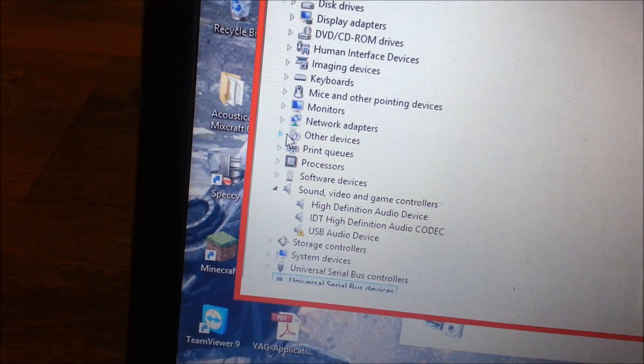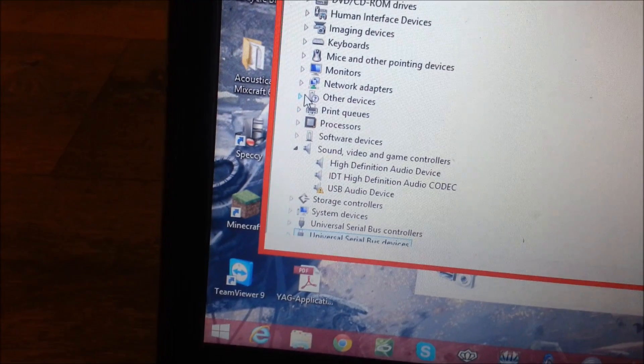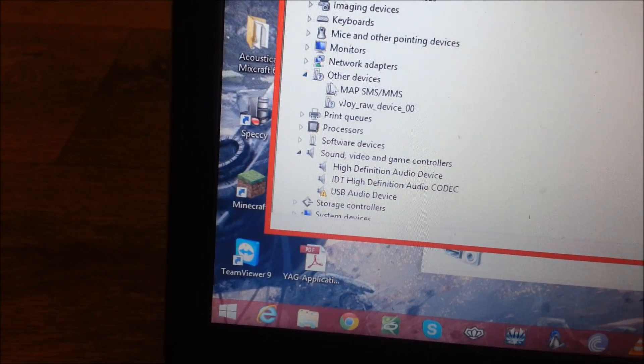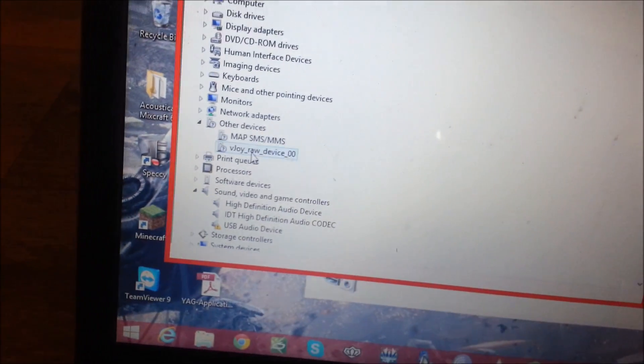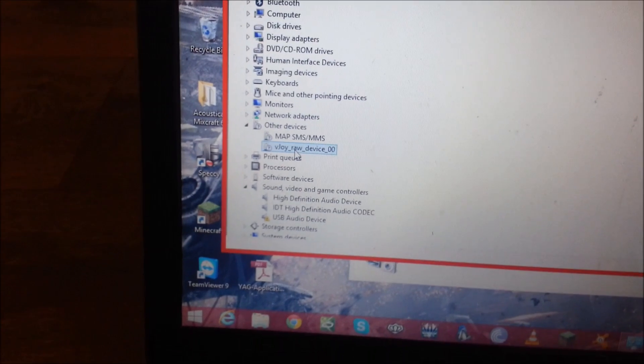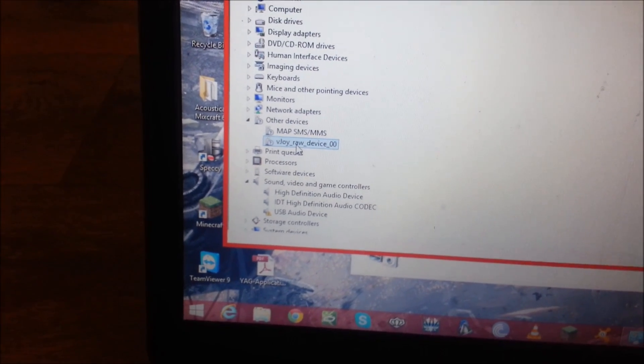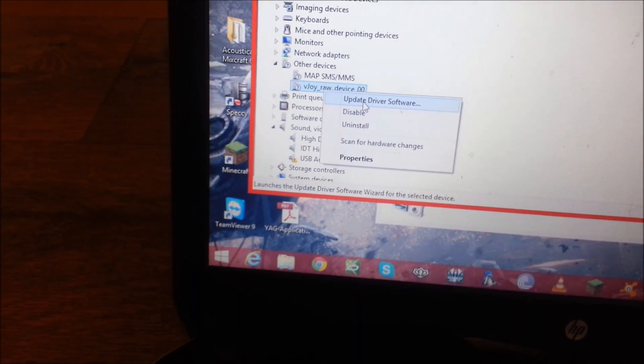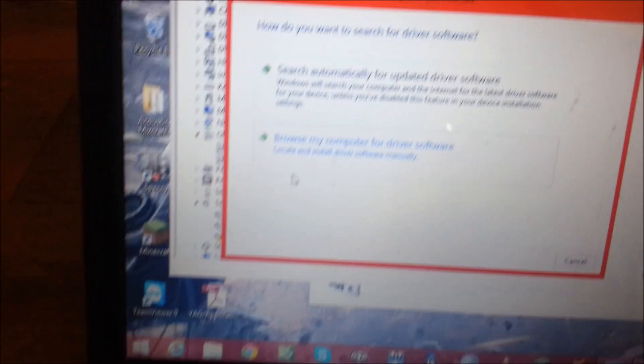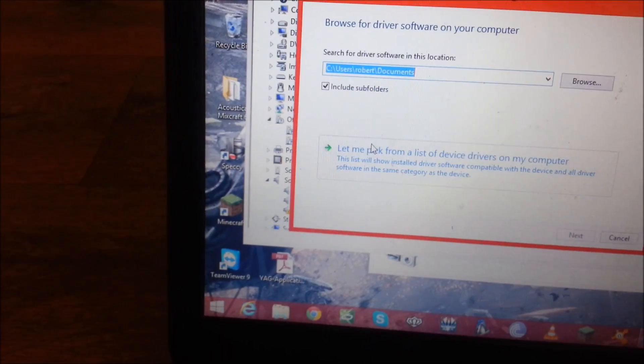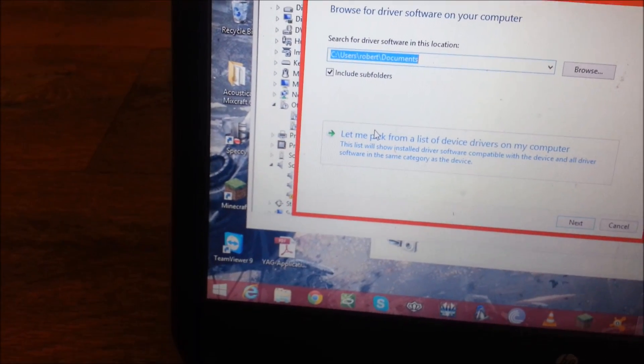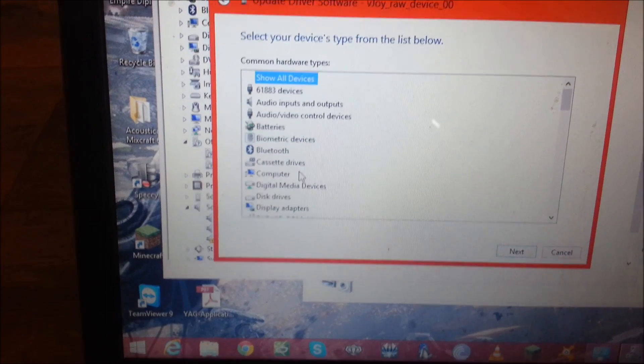God damn it, this focus is really annoying. Okay, Other Devices. Then you should see, you won't see this, you'll just see Unknown Device. And then you will go Update Driver Software. Now you'll want to go Browse My Computer. Let me pick from a list.